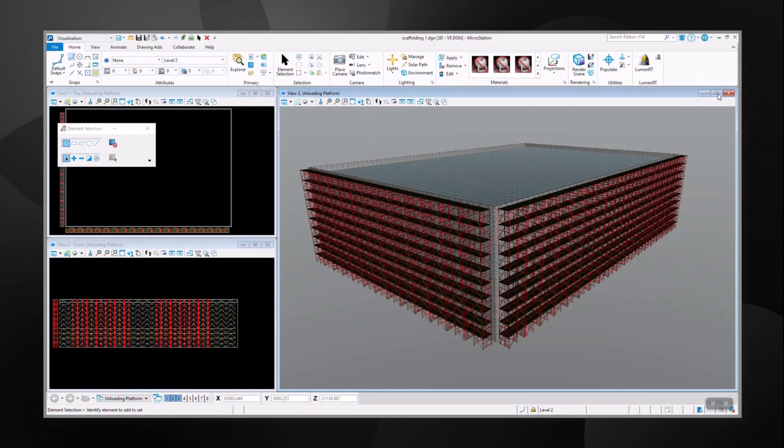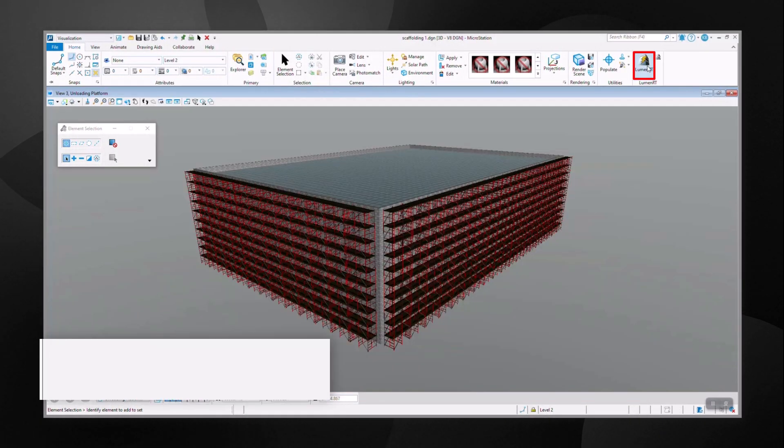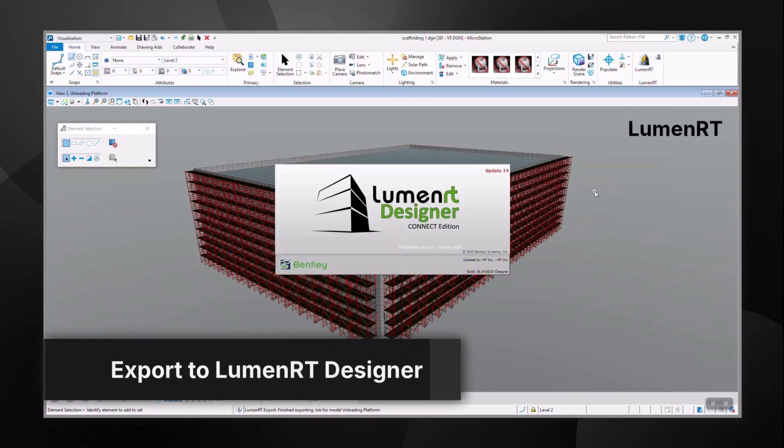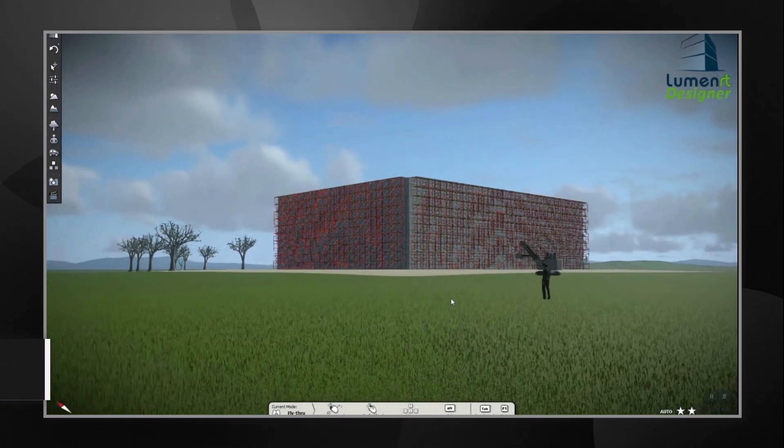This process automates counting to save the user time and ensure accuracy. For visualization, you can also export the design to Luminati.